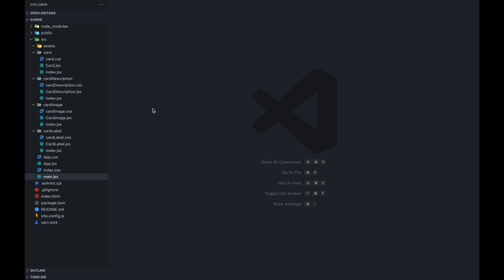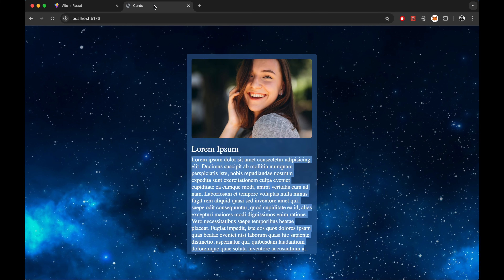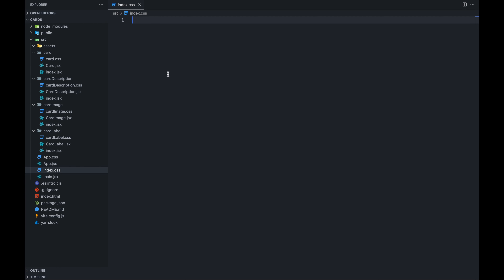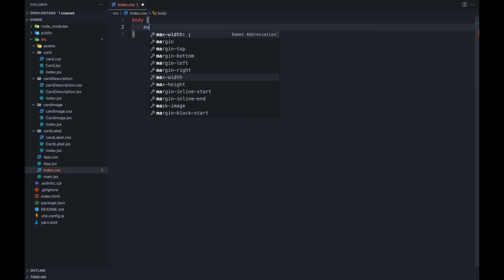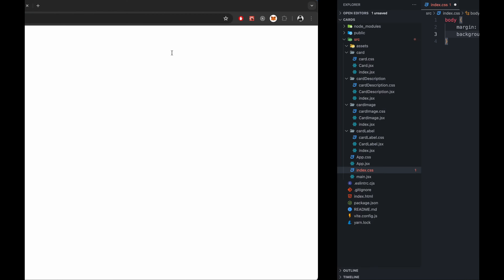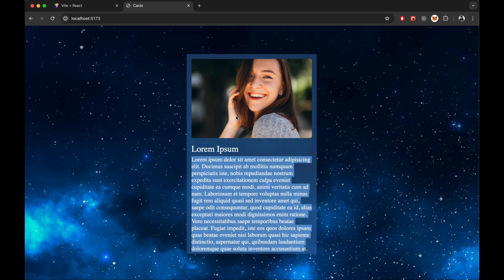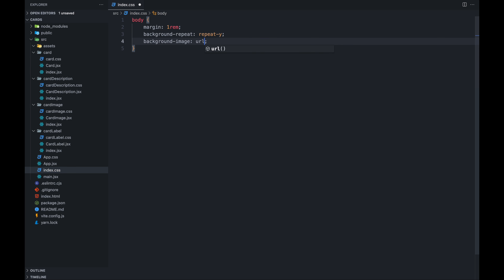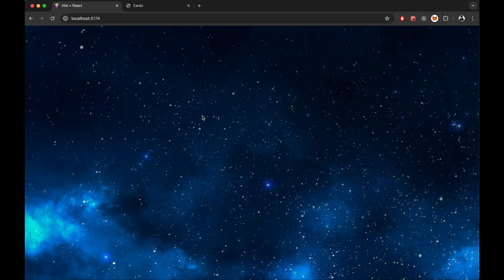Now we will go to step 3: we need to style the card's background. We will go to index.css and write the style for the body. We will give a margin of 1rem. We need to repeat the background on the y-axis in case the number of cards goes to the next page, so background-repeat set to repeat-y. For background-image, we will use a URL — I have this galaxy URL. Now the background is done.